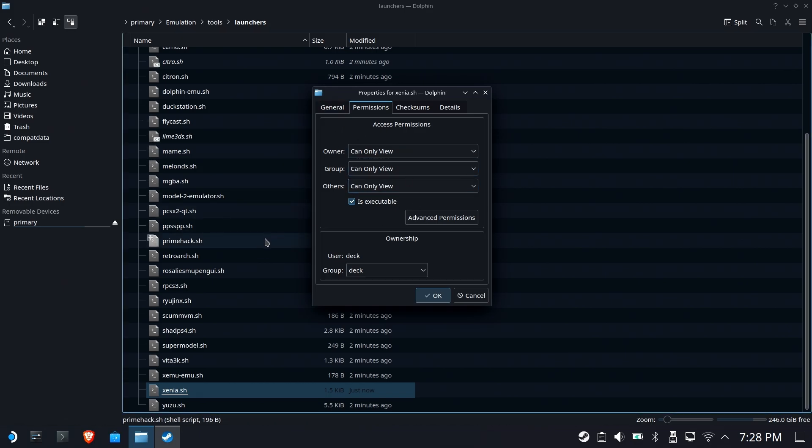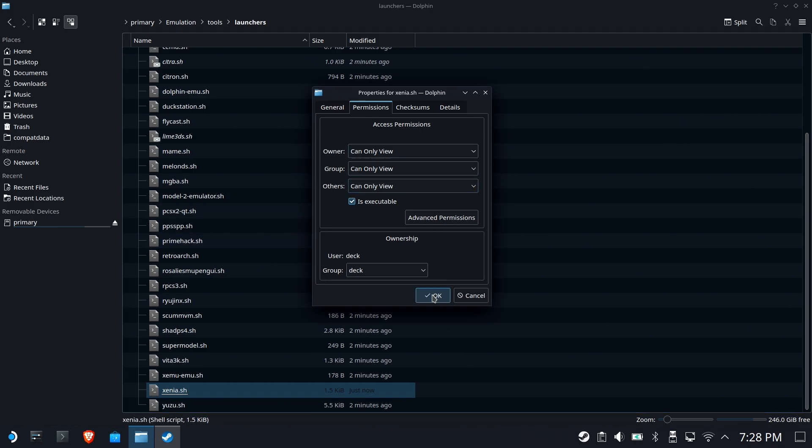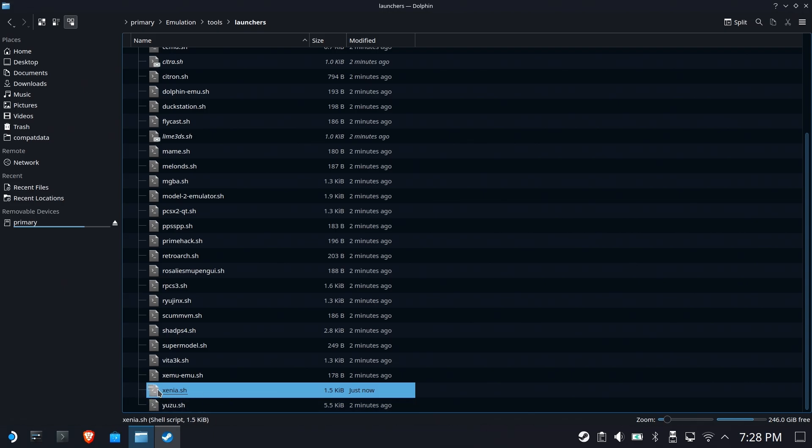It doesn't seem to happen with ESDE, but it does happen with Steam ROM Manager's injection. So, change it to that, hit OK. This file will no longer continue to roll back to experimental.